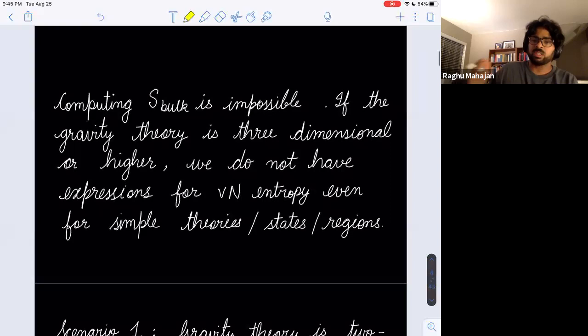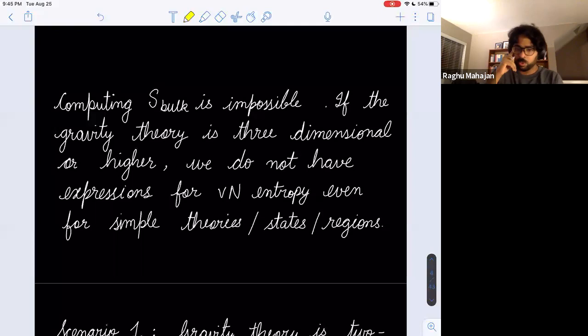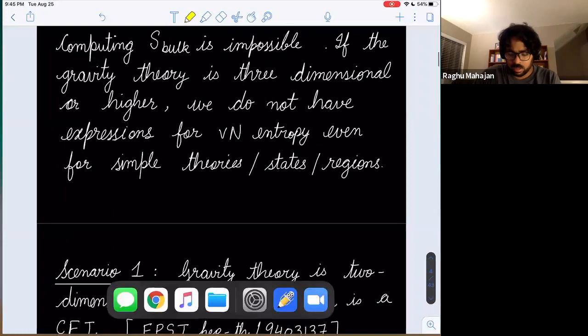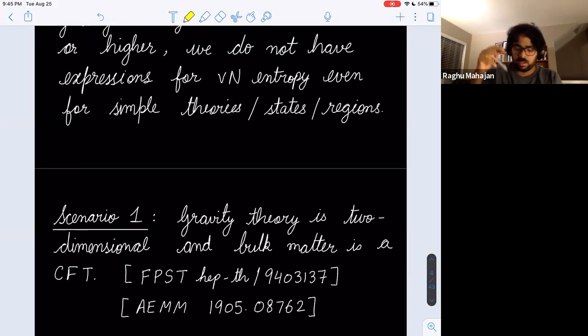In a 4D theory of gravity, computing S_bulk is basically impossible — we don't even know how to compute it for a 3D free scalar field. So you might think the Engelhardt-Wall formula is nice to look at but basically useless. However, there are scenarios where we can make progress: if you take a two-dimensional theory of gravity and take the bulk matter to be a CFT, then you can use the Cardy-Calabrese expression for a CFT_2 entropy.